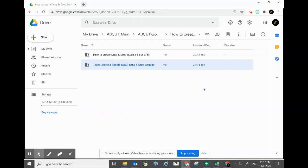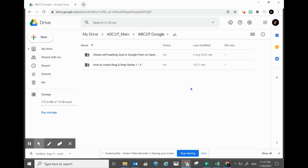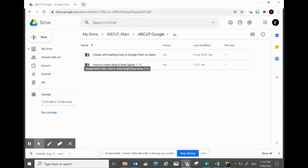This simple tutorial is to teach you how to go about creating a simple ABC drag and drop activity. Let's dive right in. First of all, create a folder that you want to save your activity in. Let's say I want to create a drag and drop activity and save it inside here.